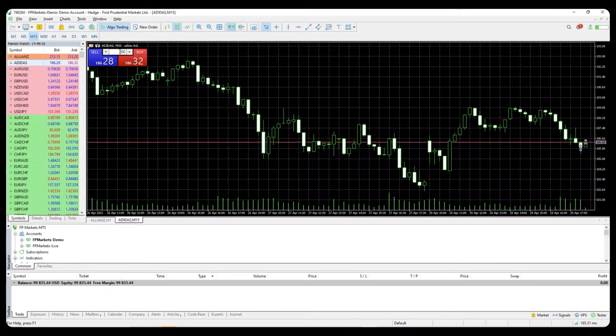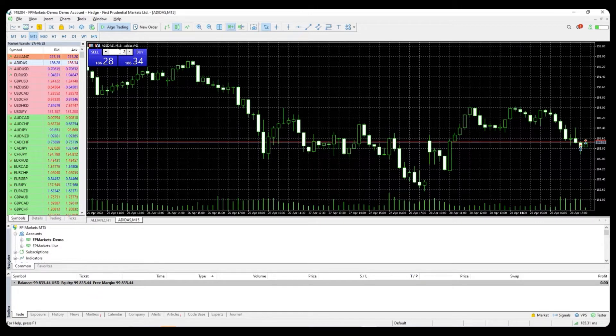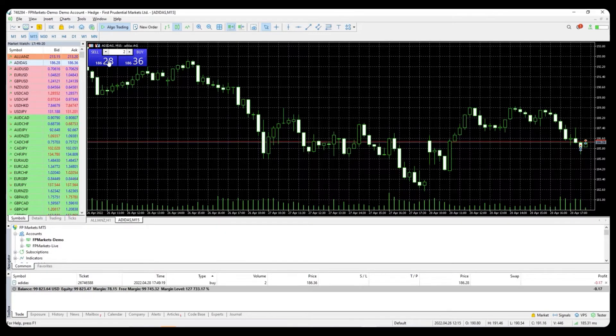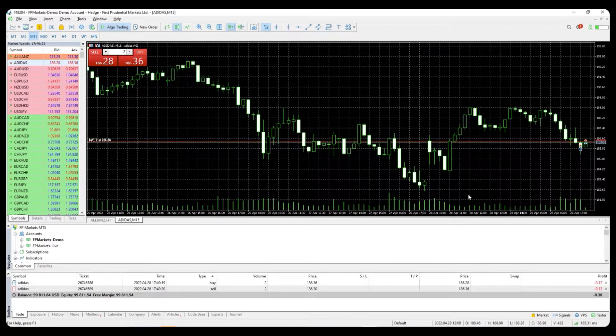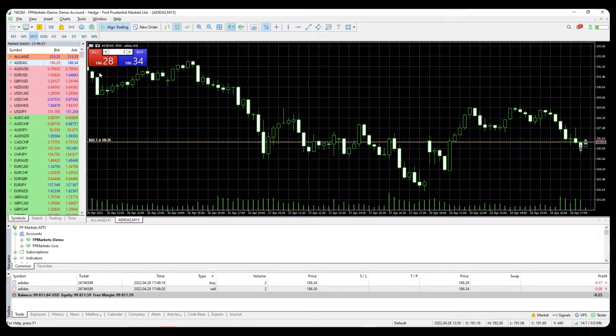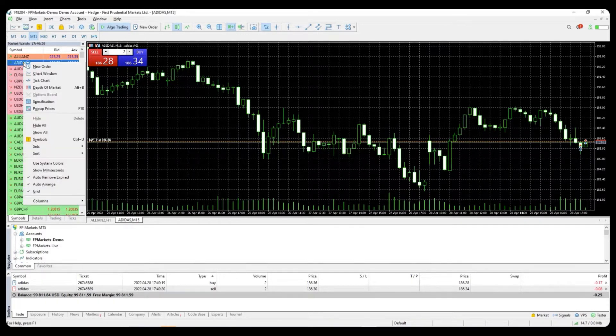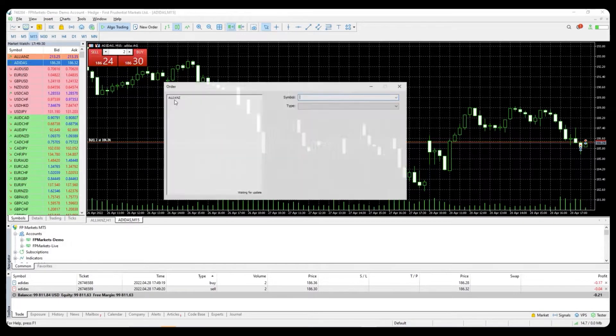You can also adjust the volume of your position from the window here, then click buy or sell and you have placed a trade. On the other hand, you can right-click at the instrument in the market watch and select new order.